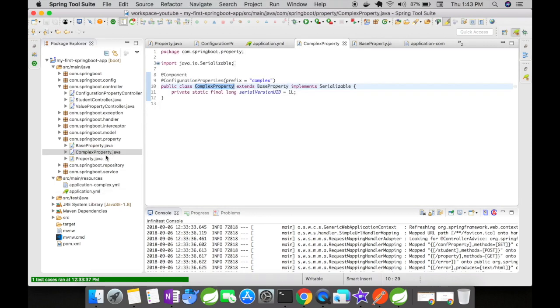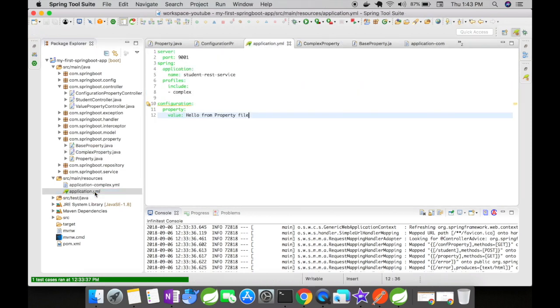Spring uses this to easily understand that this complex prefix is mapped to an application YAML and that YAML has to be loaded for object mapping.